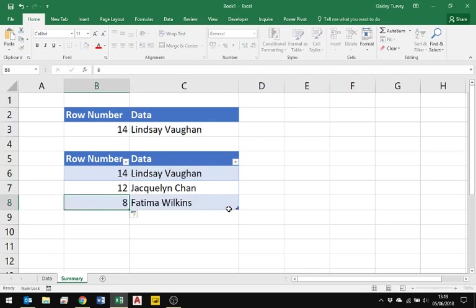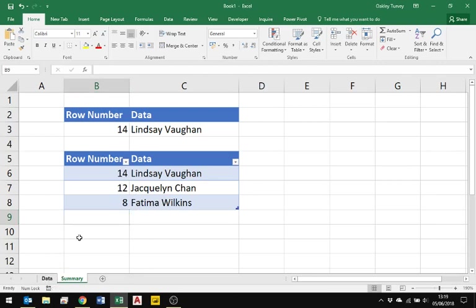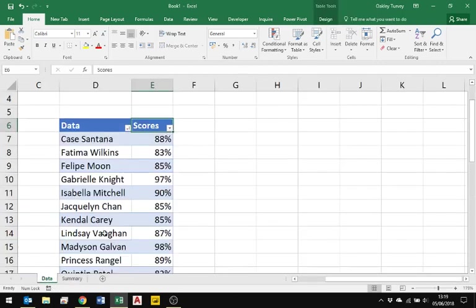The formula that I've got here will auto fill down as I continue. You'll see there I type in 8 and it gives me Fatima. So I've got 14, 12, and 8: Lindsay, Jacqueline, Fatima. When I go back to my data, 8 gives me Fatima, 12 gives me Jacqueline, 14 gives me Lindsay.